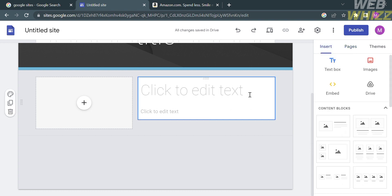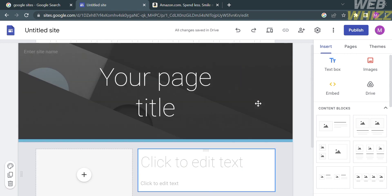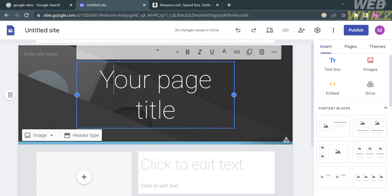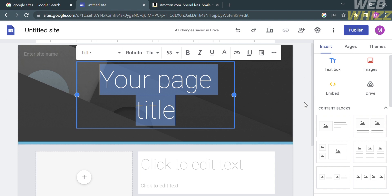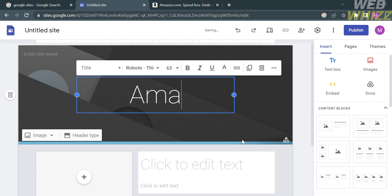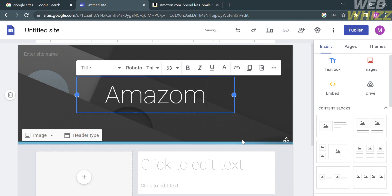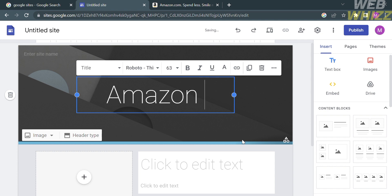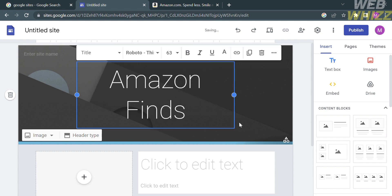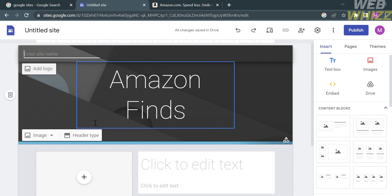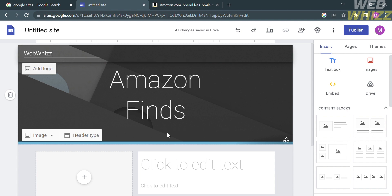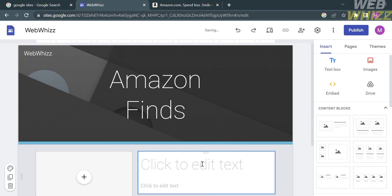Let's start customizing our website using the Insert option. For the page title, click on it and enter the name of your website. For example, I'm going to enter 'Amazon Finds.' In the corner, you can also add an additional name or your logo — I'm going to enter the site name as 'WebWiz.'